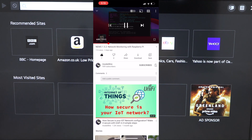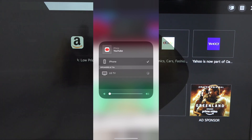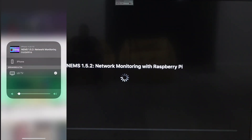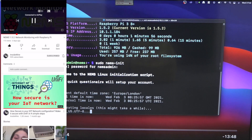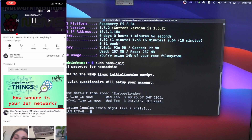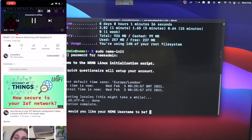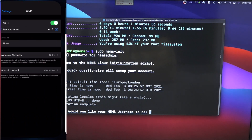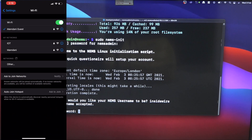Trying again now — exactly where we were. We select the device, press LG TV, and there we go — it's now connected to the TV. Just to confirm, we're still connected to the guest network and it's still playing via AirPlay.